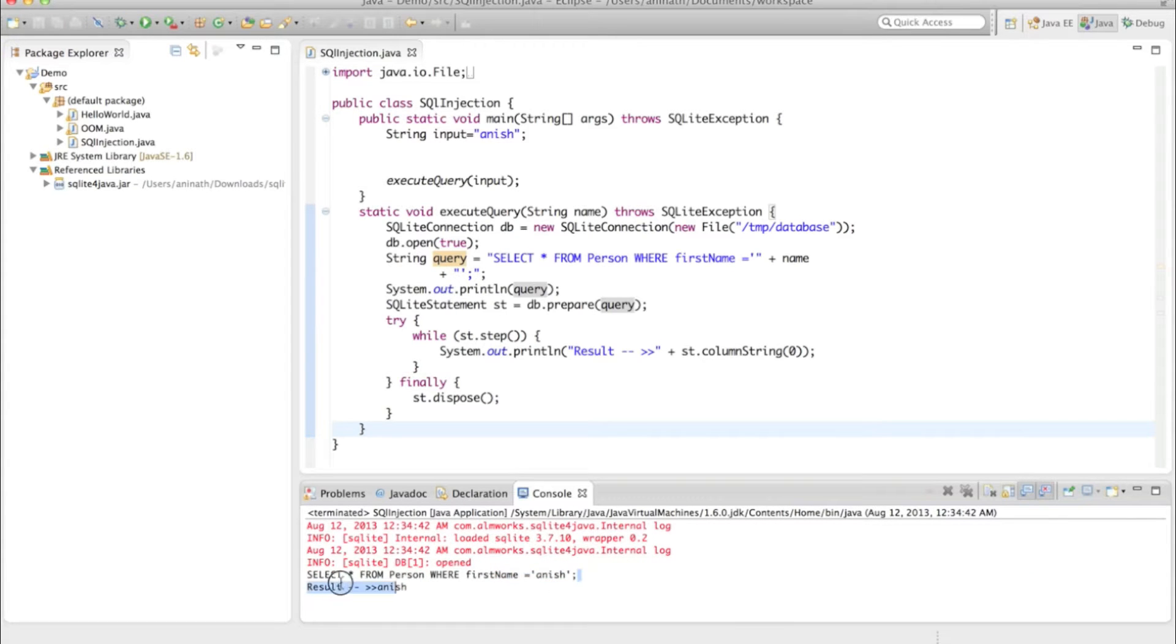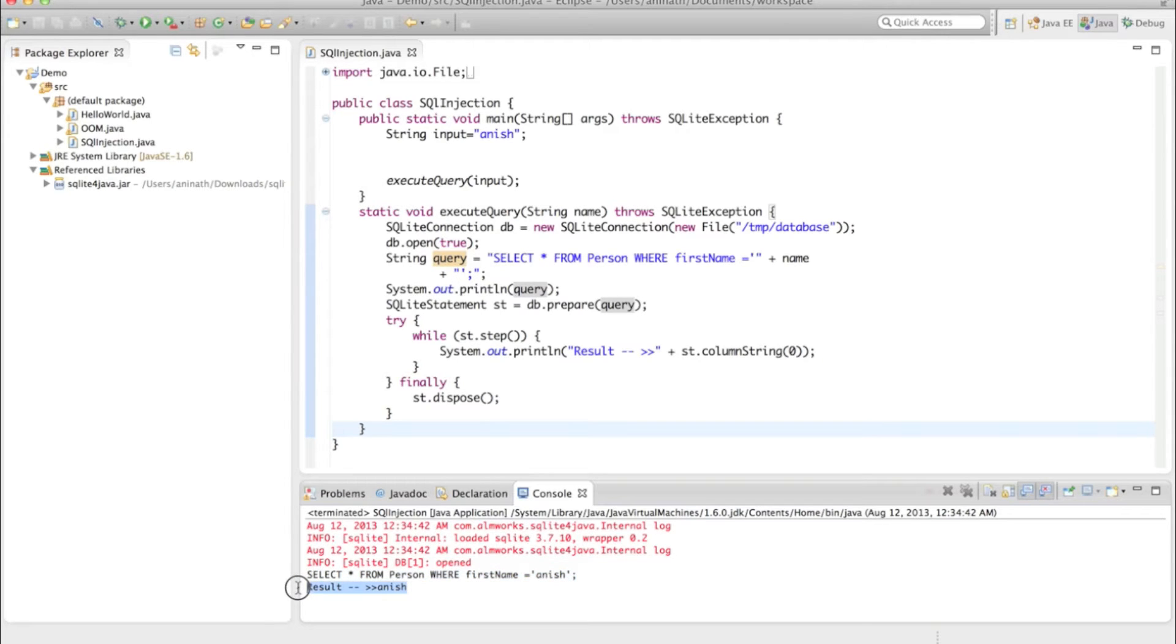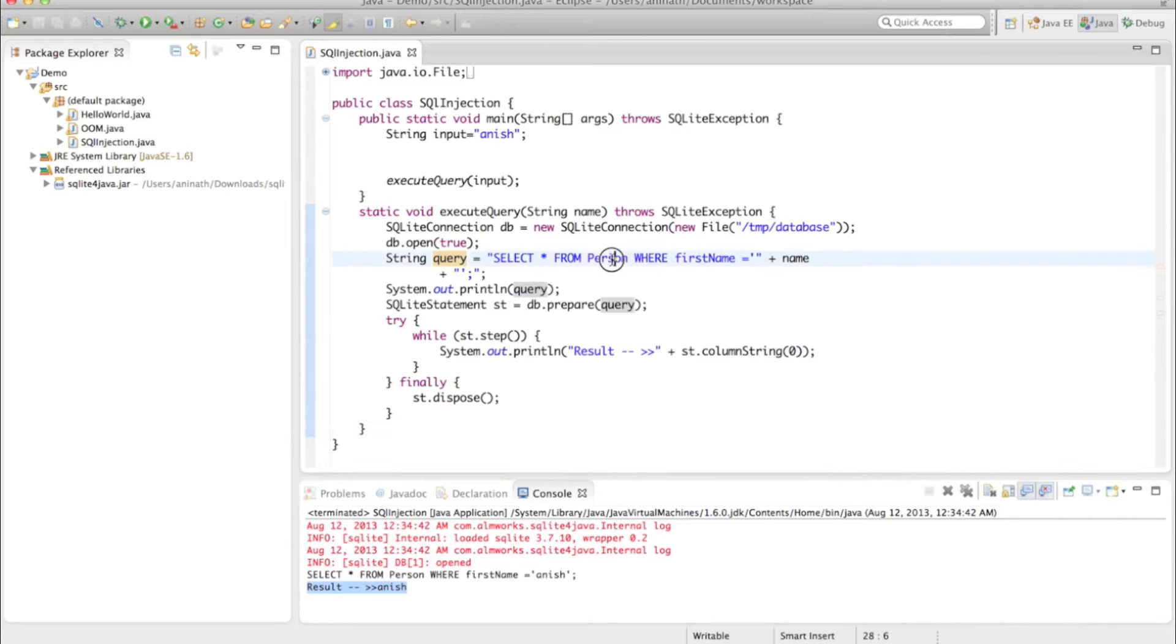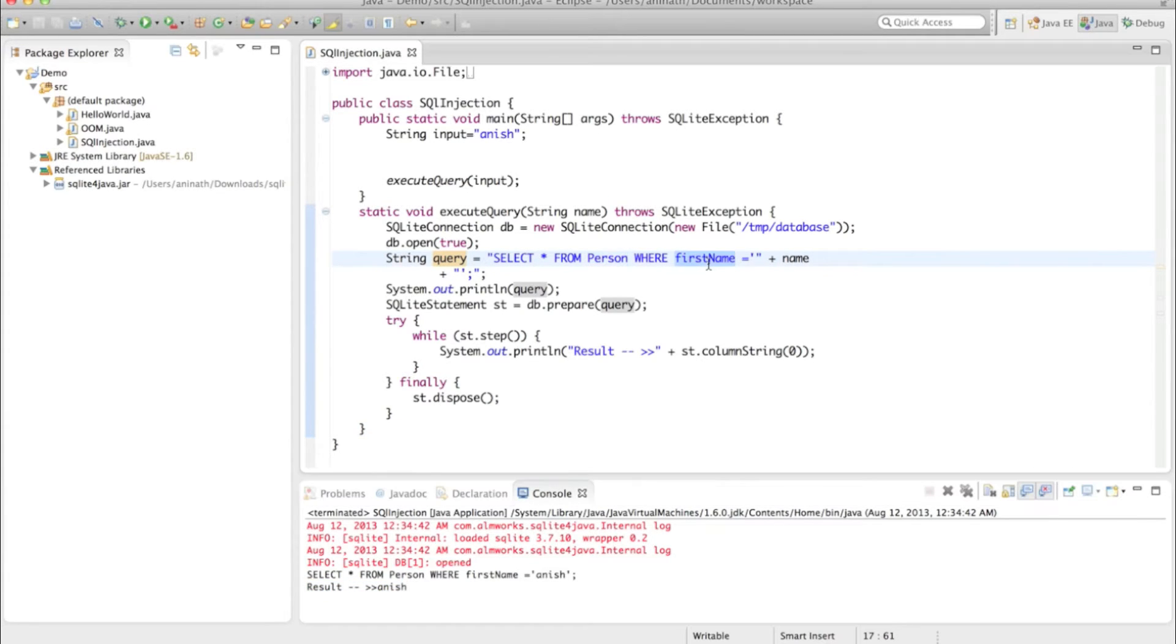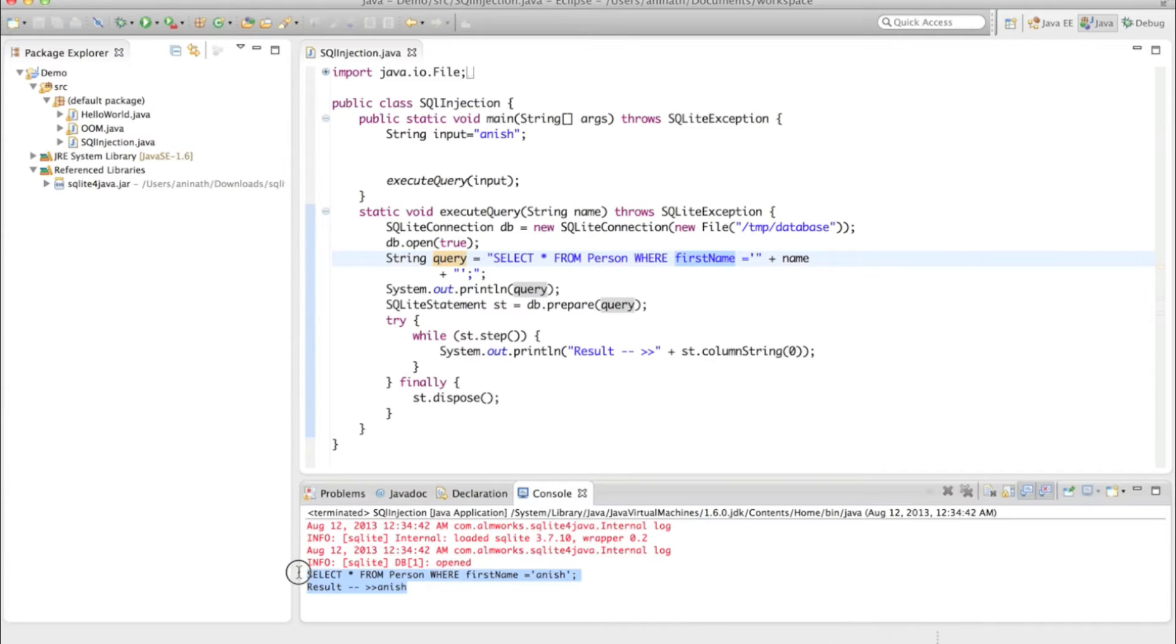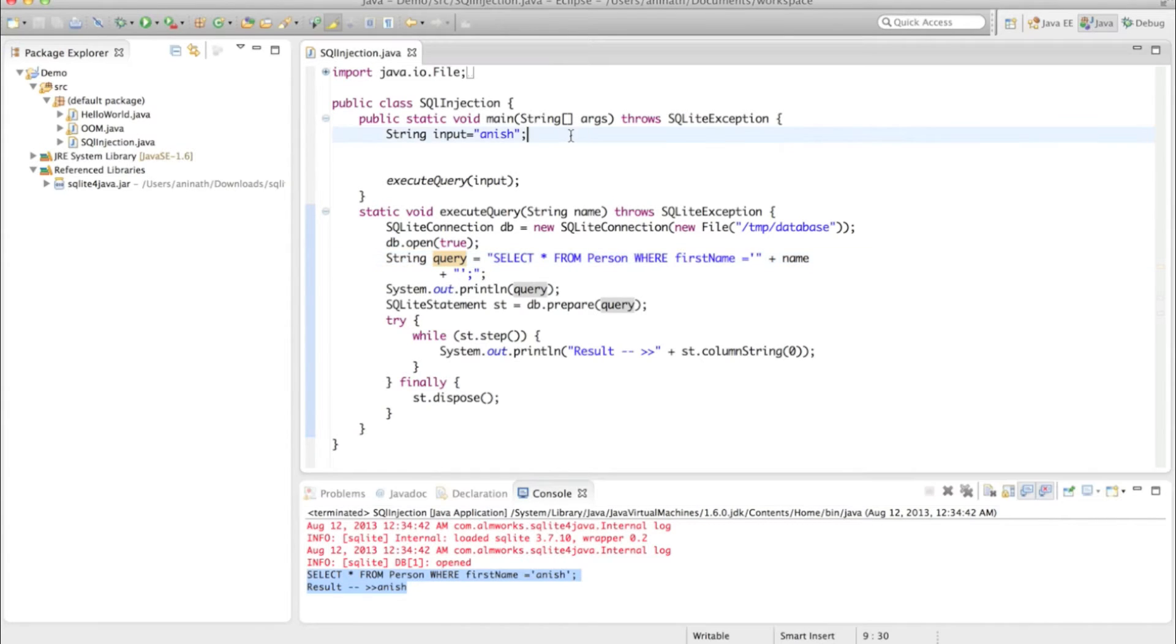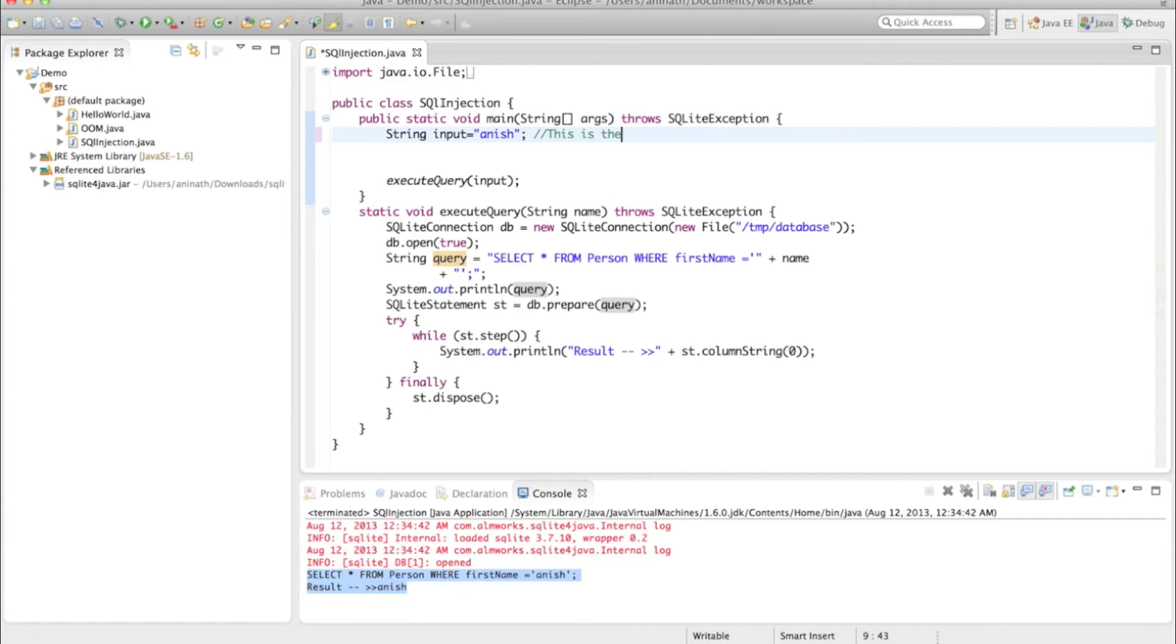Okay, so this query has been executed and I got the result 'Anish'. So in this person table, first name with Anish exists. Now I will perform a SQL injection attack.